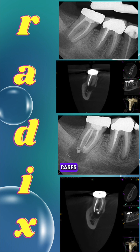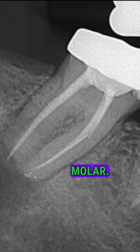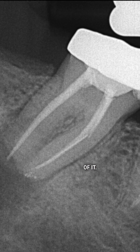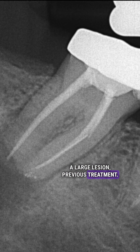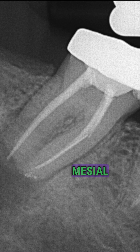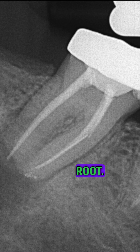I find these radix cases so interesting. A radix is an extra distal root on a molar. Here in two dimensions, you can't see that at all — there's literally no evidence of it. You can see a large lesion, previous treatment. If you look carefully, you can see a separated instrument in the apical half of the mesial root — it was in the mesial lingual. But ultimately, I can't tell that there's an extra distal root.